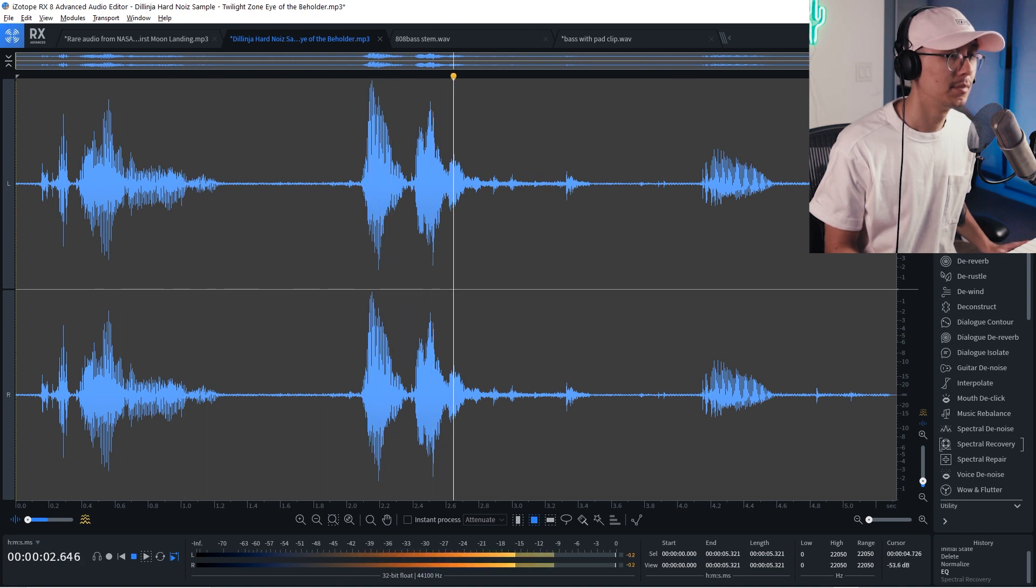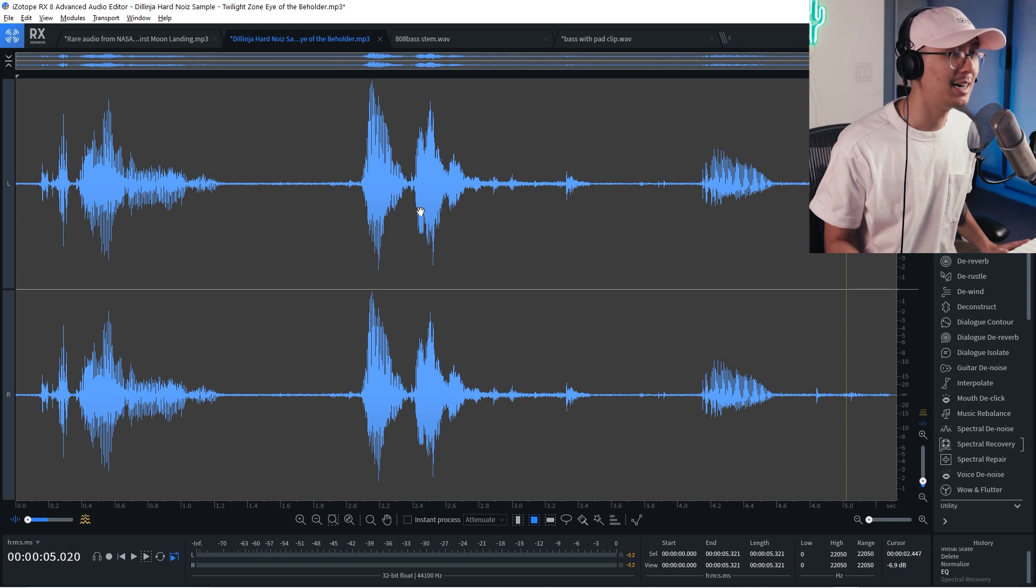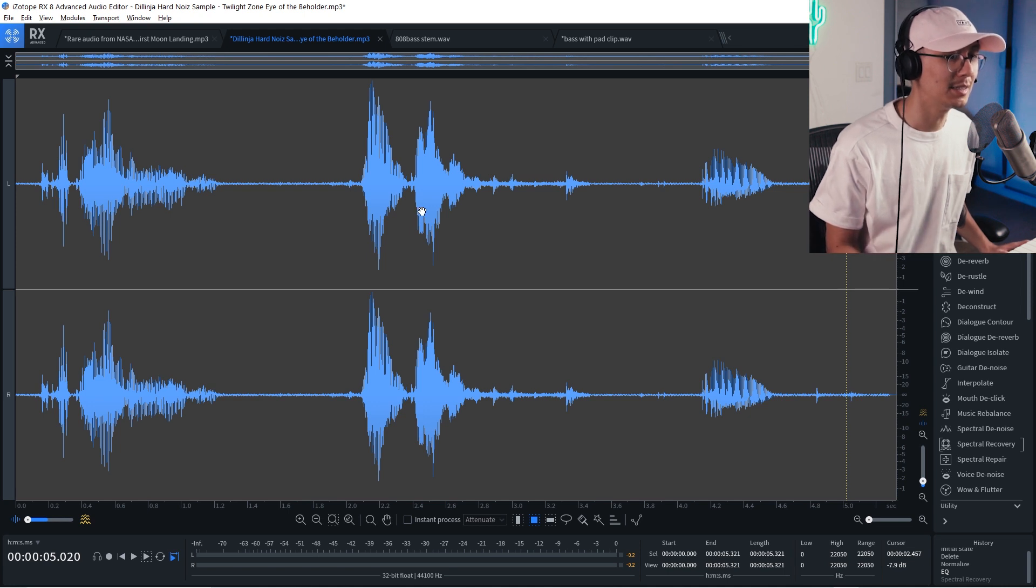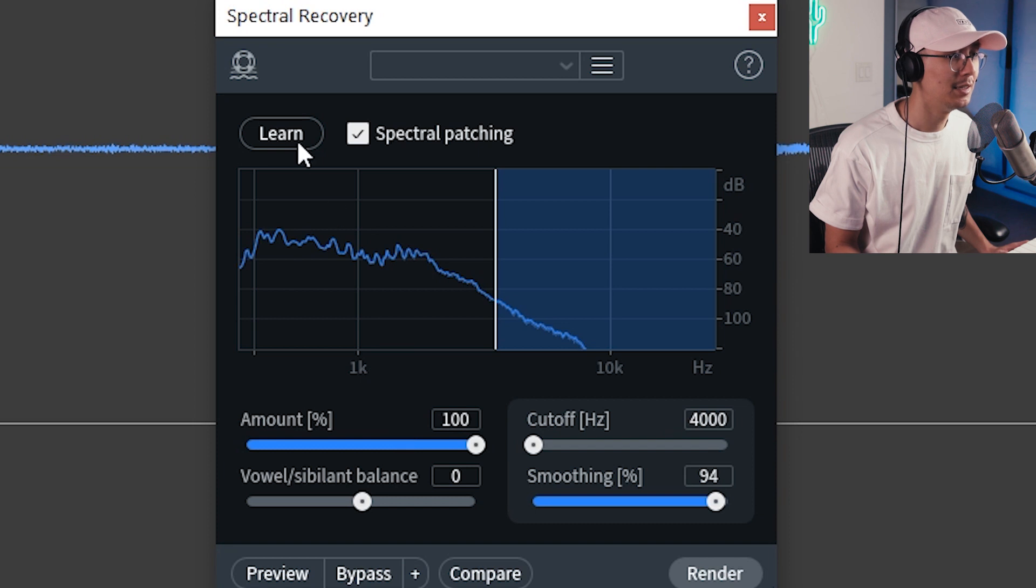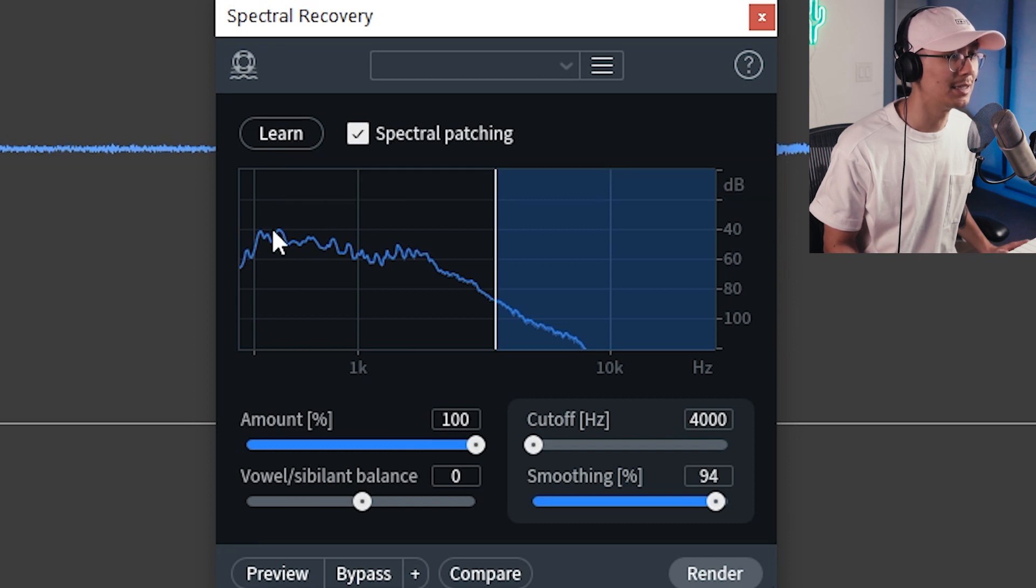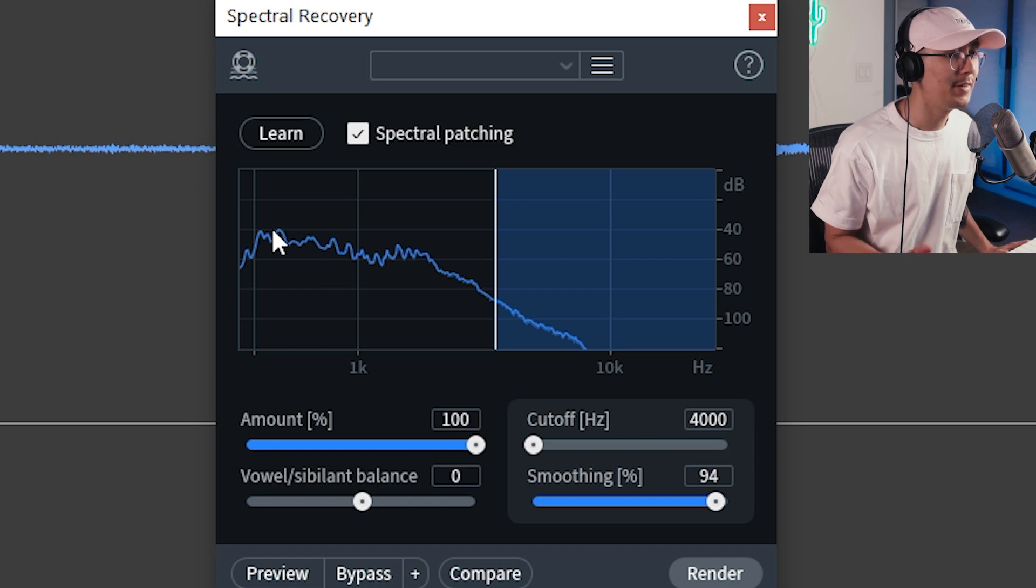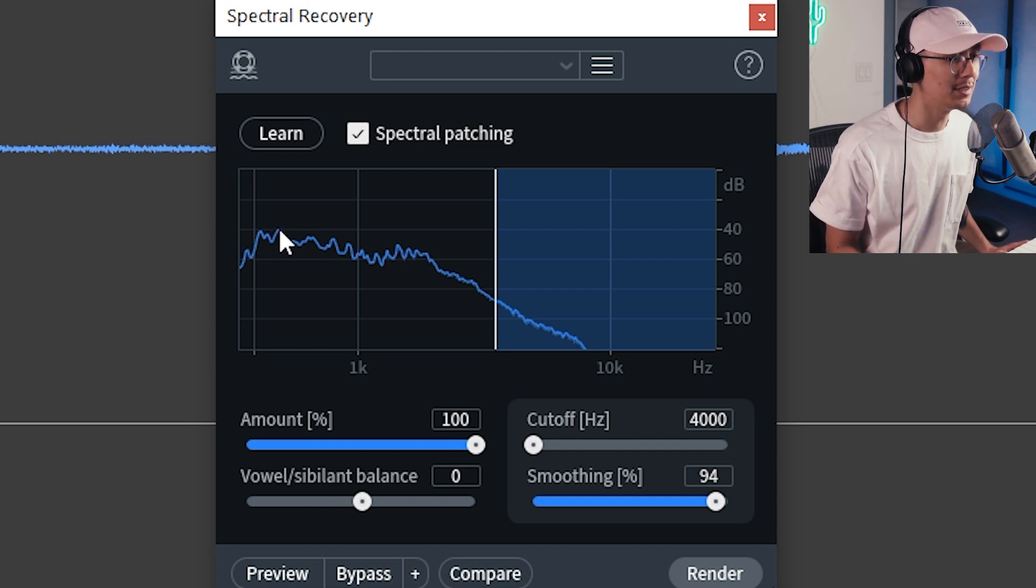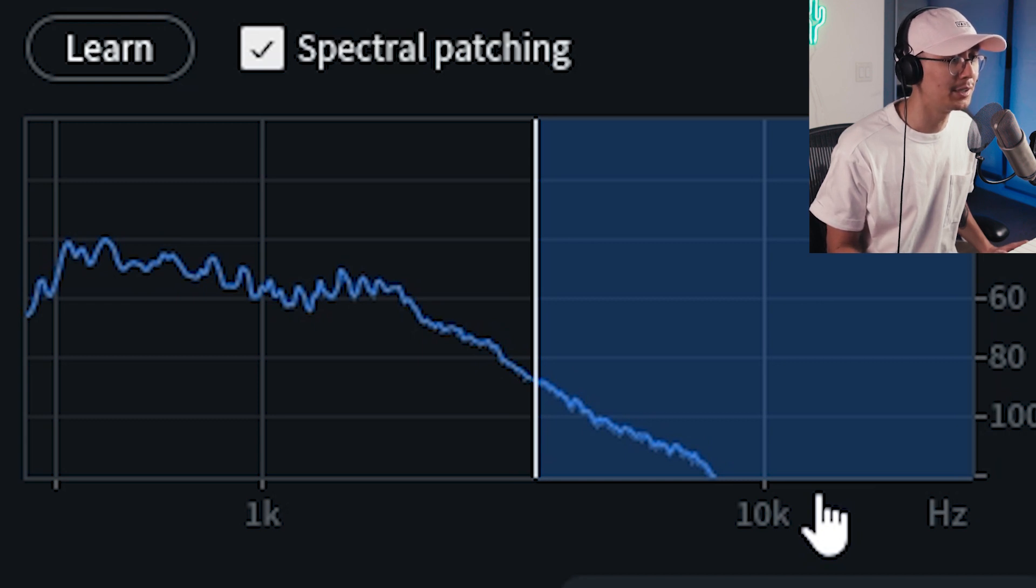So here's the sample. Is it night already? 930. Oh. And notice how all that high-end is missing. So what you can do is you can pull up spectral recovery. You click on learn and what it does is it scans this audio and tries to fill in the missing information. So this line on the graph here represents the current available information in our audio.